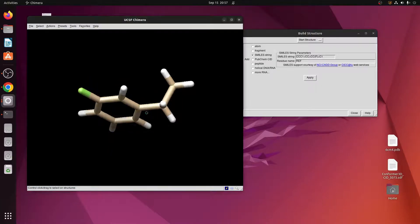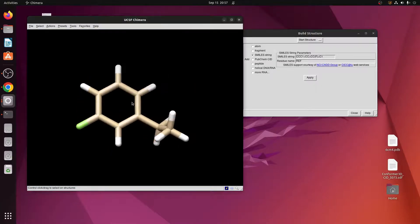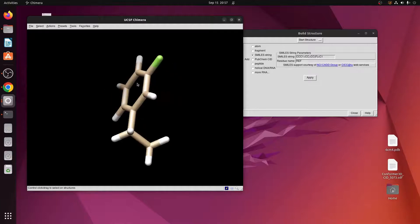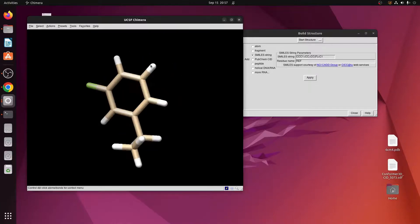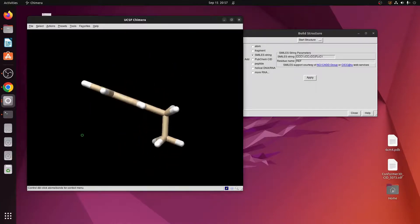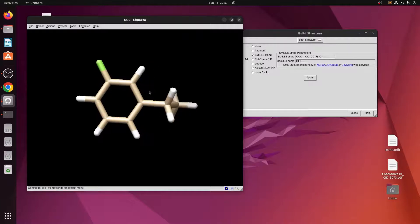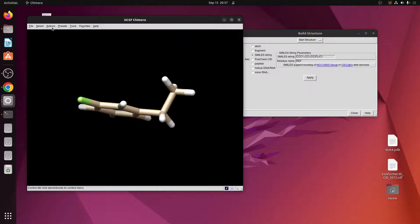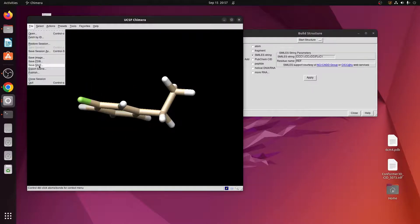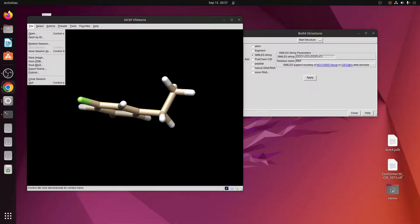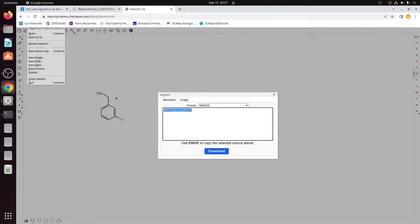As you can see, the 3D structure has opened in Chimera. Now if you want to use this structure for molecular docking or any kind of biological property assessment, you can save this file in mol2 format.